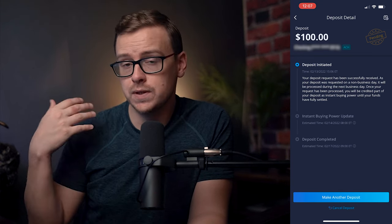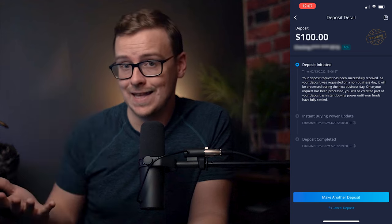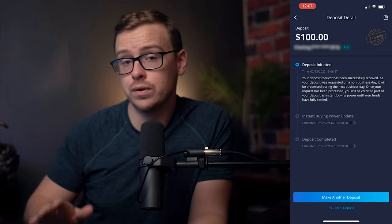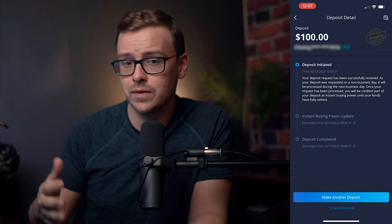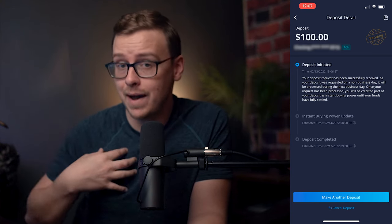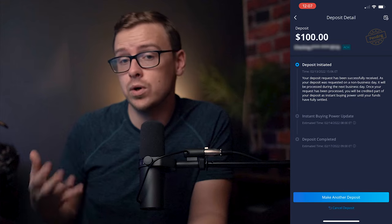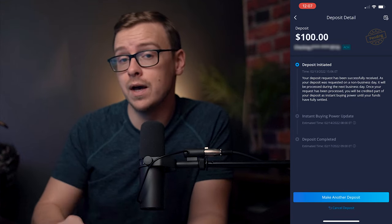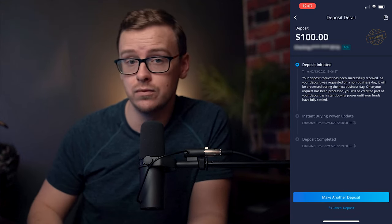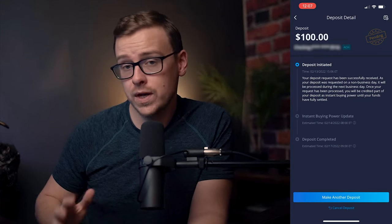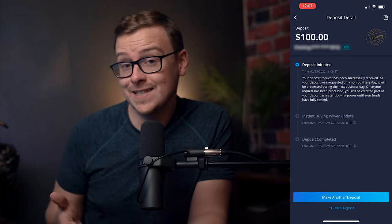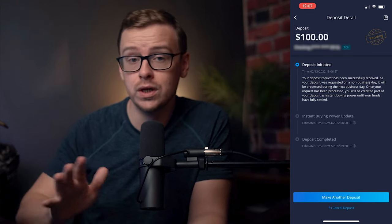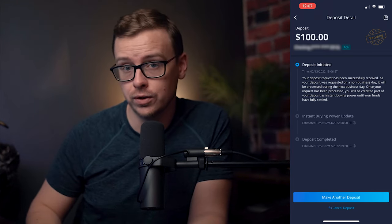Now, if you put something like $10,000 worth into Webull, it depends on many different things. But in my experience, they will give you access to a certain amount of that money relatively quickly, and the rest of it you'll have access to in three to four days generally.